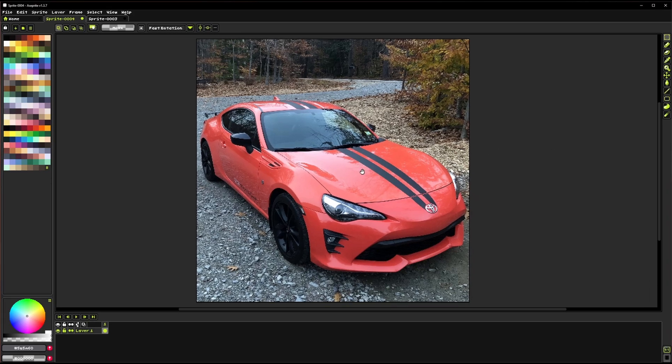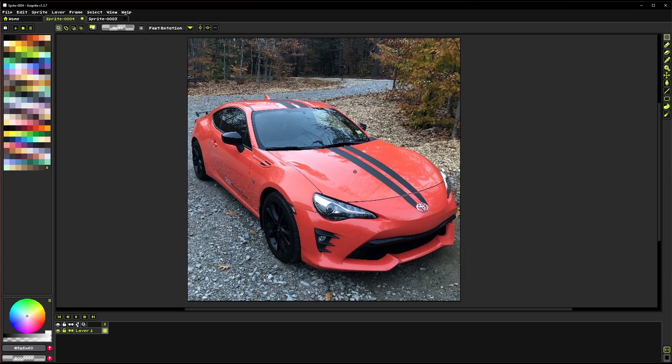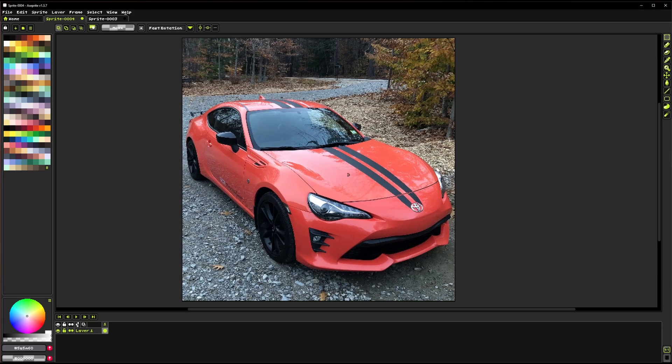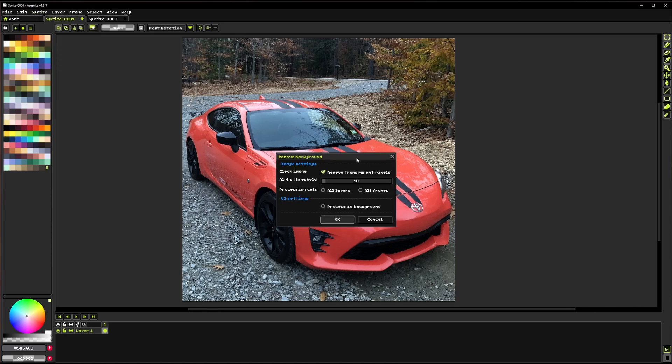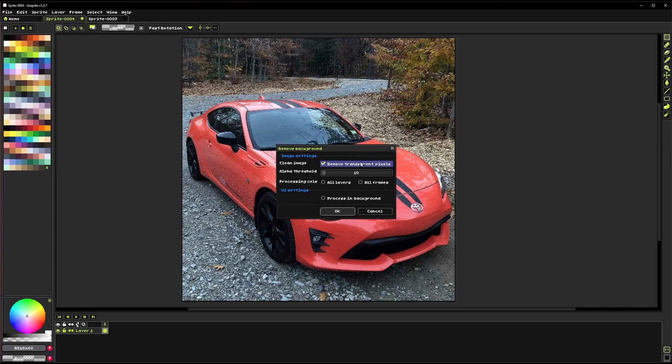So I'm going to start off with background removal. Here I've got this image of a car and to start we're just going to go to Sprite and click Remove Background. So this has a couple settings associated with it. At the top here we have this Clean Image, Remove Transparent Pixels checkbox.